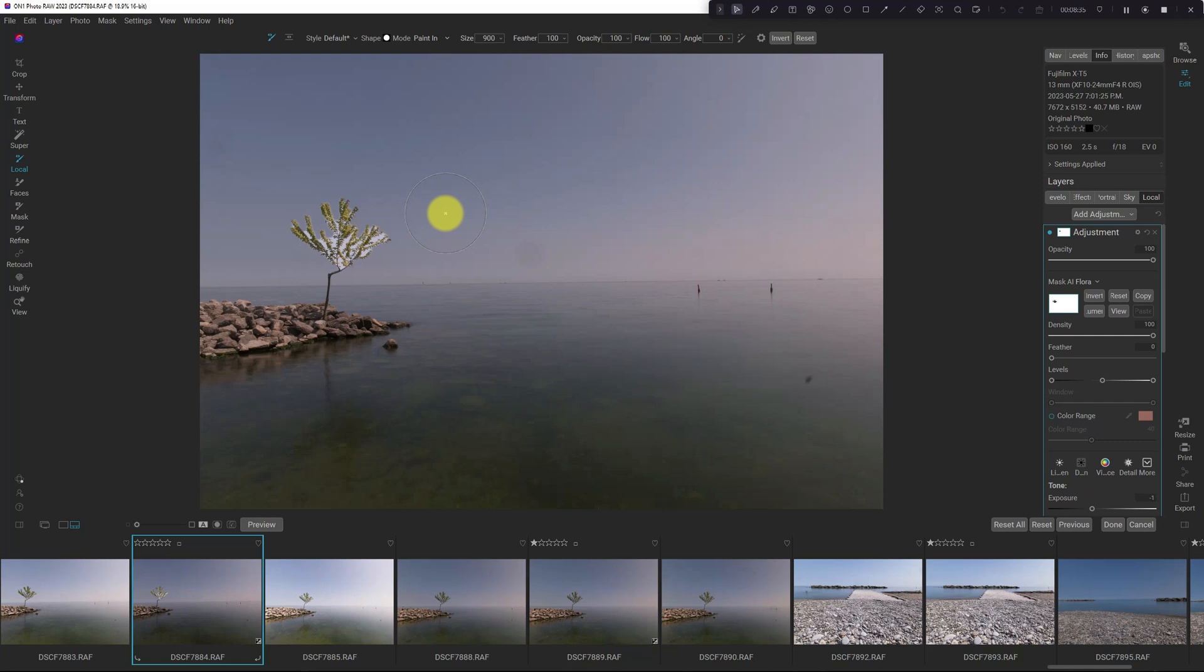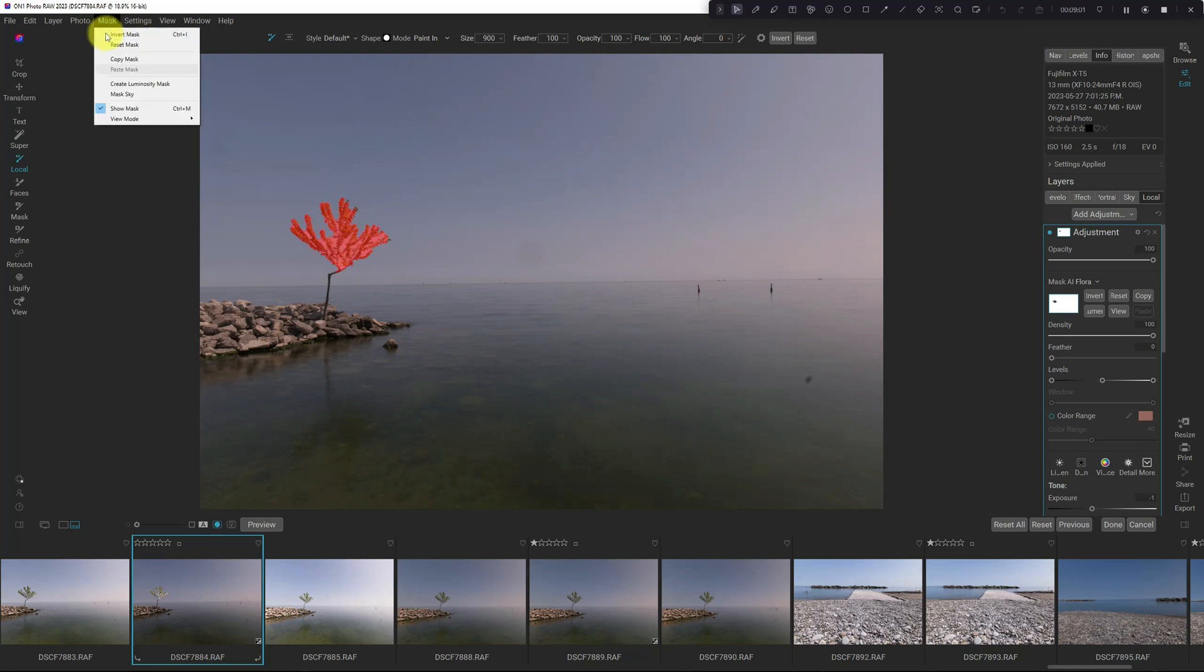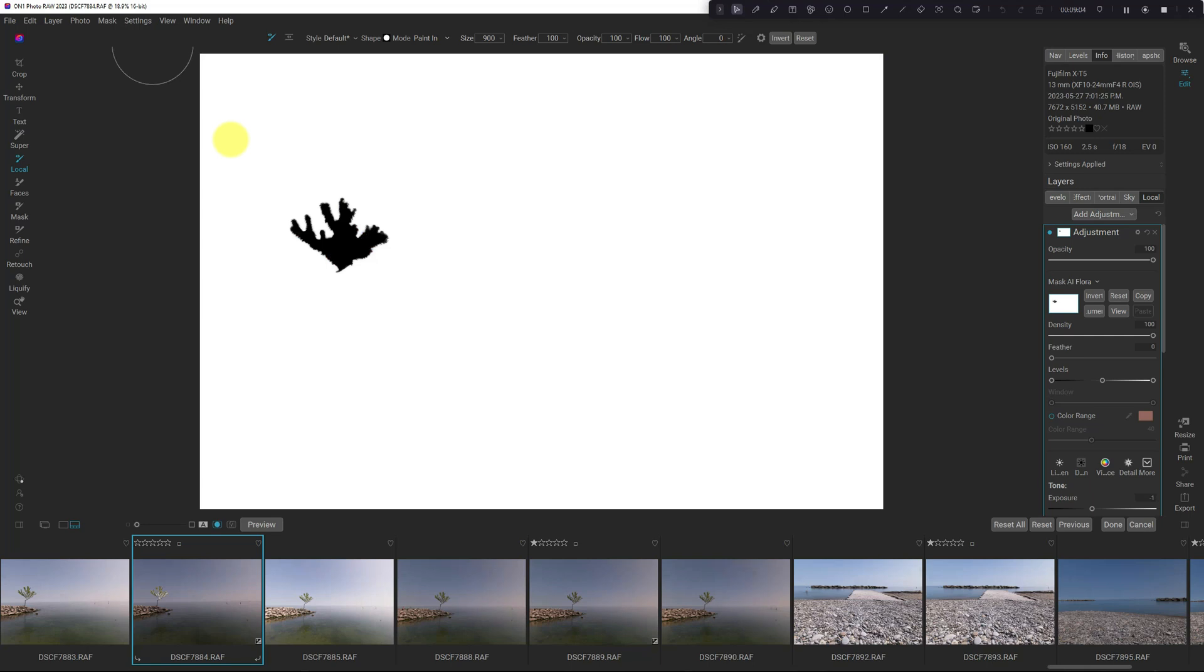Okay, so we've got this local adjustment added here. And you can see I masked out the tree. But just like earlier, we have this option where it hasn't properly let the mask through in between the branches. So I'm going to change the mask view to grayscale. And we can see this here. And then I'm going to open up the Refine tool.